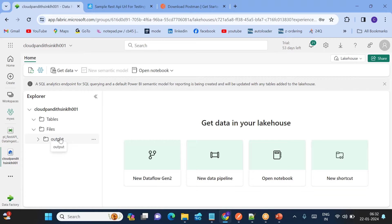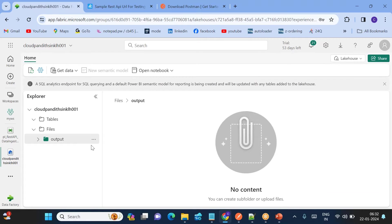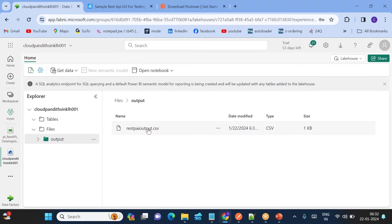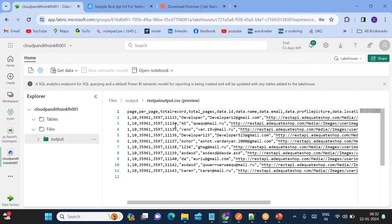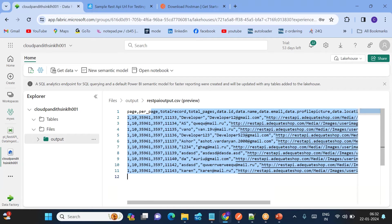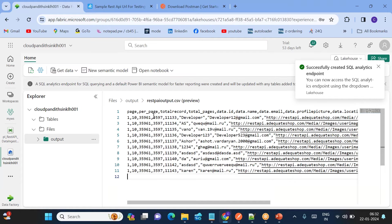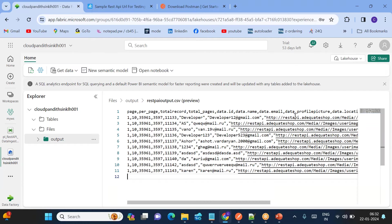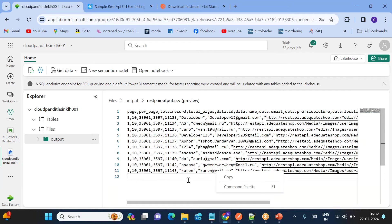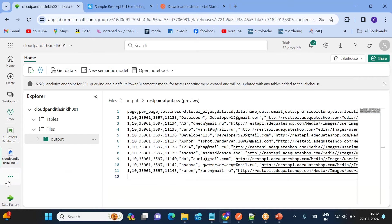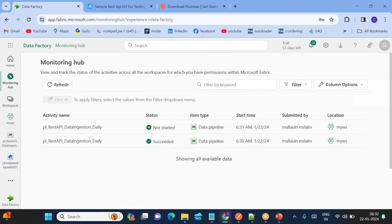To see the output, go to Cloud Planet Lakehouse and navigate to the output folder. Refresh if needed — you'll see the output file. Click on it and the data is flattened. Note that in Azure Data Factory or Synapse you need to handle collection element mapping manually in the Mapping tab, but Microsoft Fabric handles the flattening automatically.